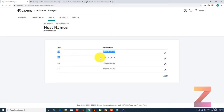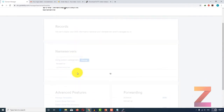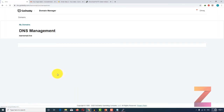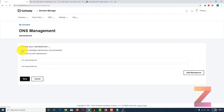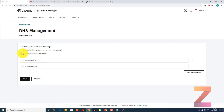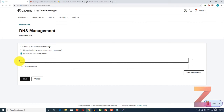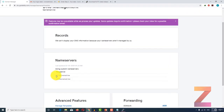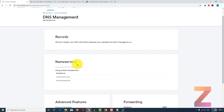Once you have created name servers, you have to go back to DNS management and update the name servers of your domain. Here I am already using custom name servers. If I click on 'I will use my own name servers', I can make entry here ns1 dot my domain name and then click save. You will see now my name servers have been updated to ns1.learnemail.live and ns2.learnemail.live.